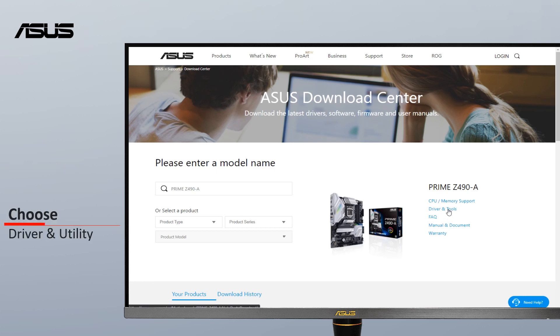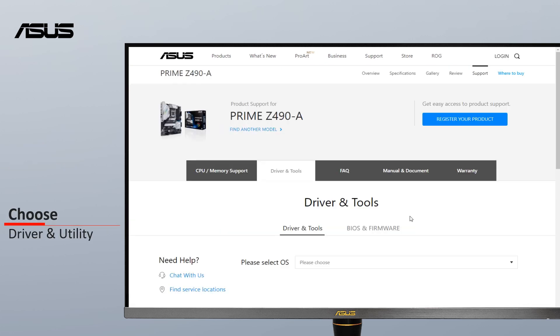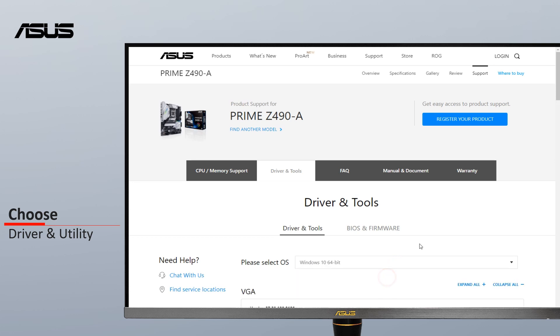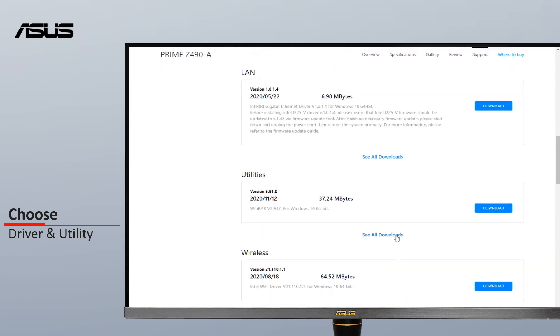Next, choose Driver & Utility. Then, from the Driver & Tool menu, choose the operating system of your device.